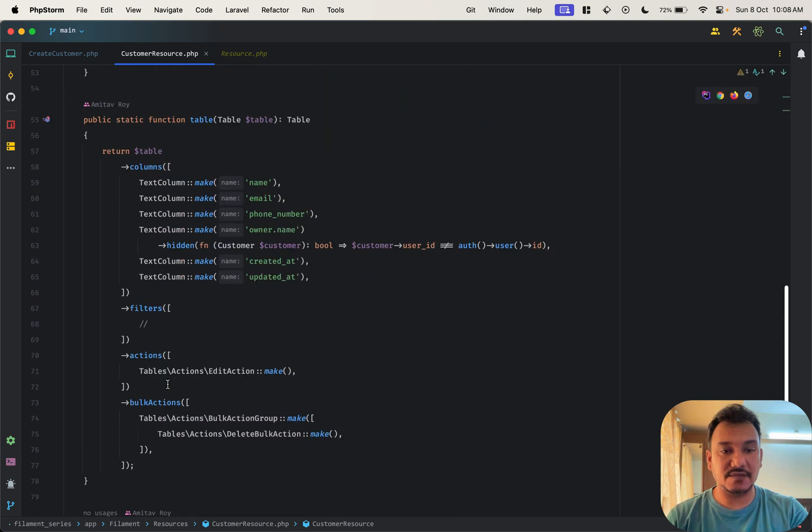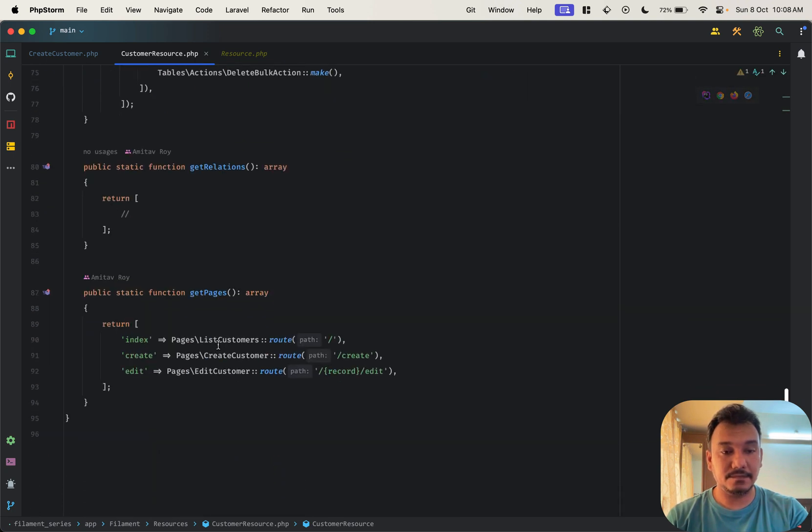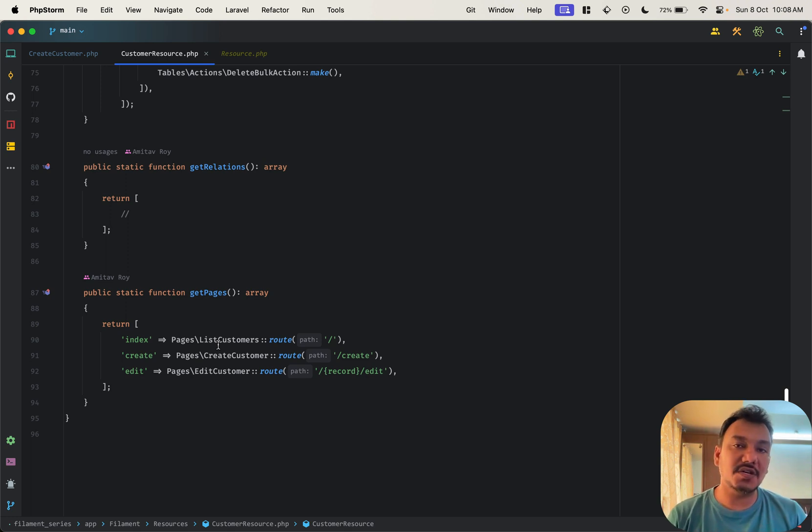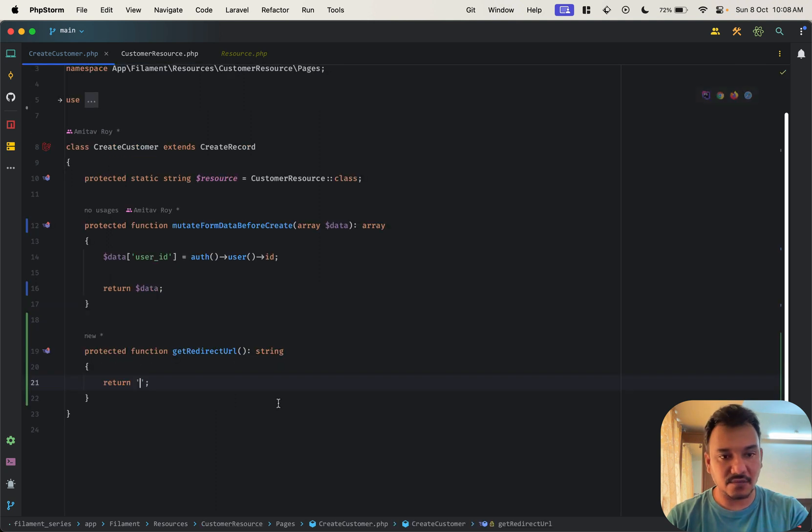Correct, it basically allows us to get the URL of this particular resource, whatever is being defined. For example if we go into the resource we have these three, so if we want to take the user to any of these three URLs what we can do is come over here.